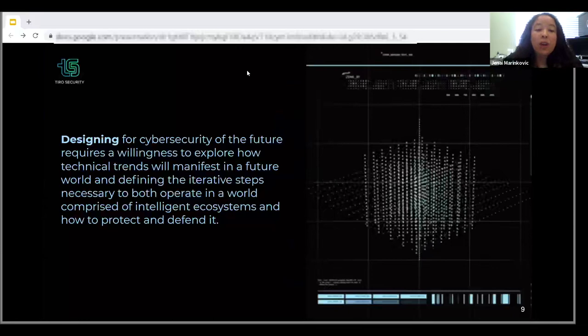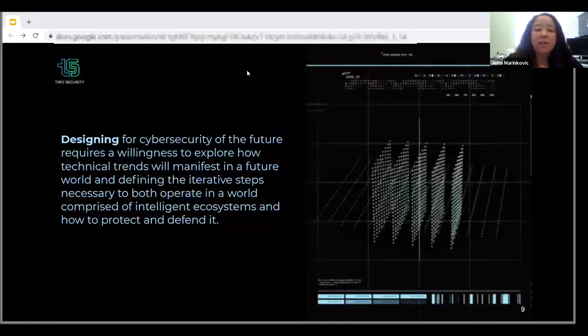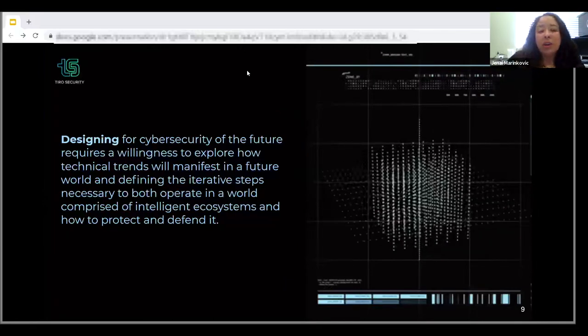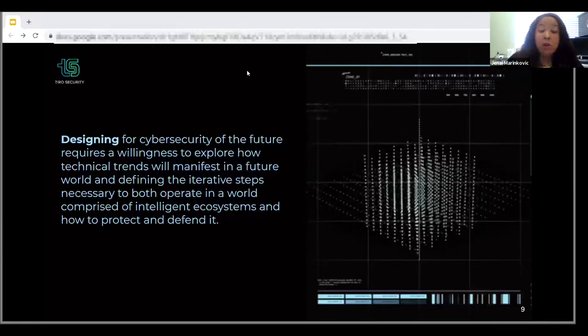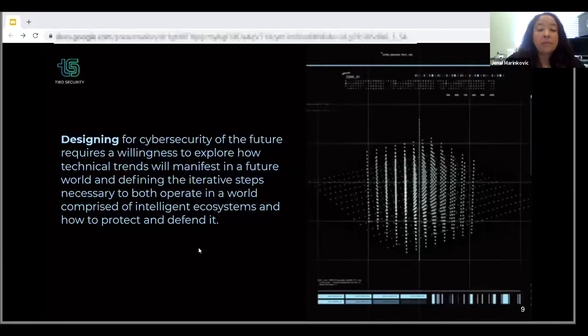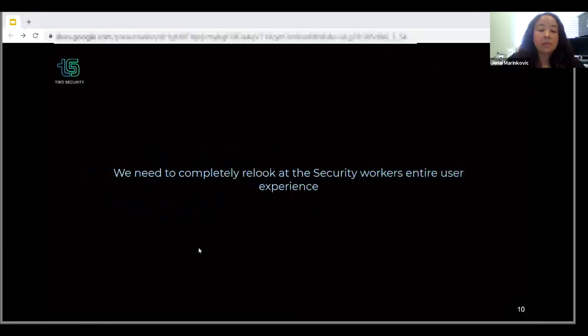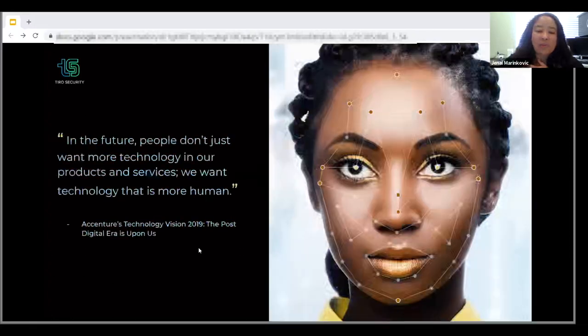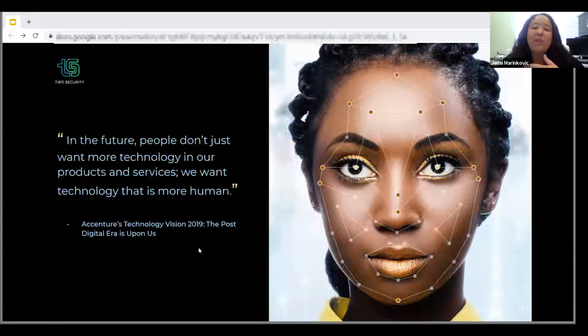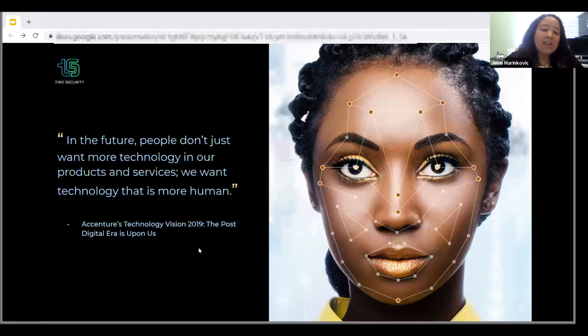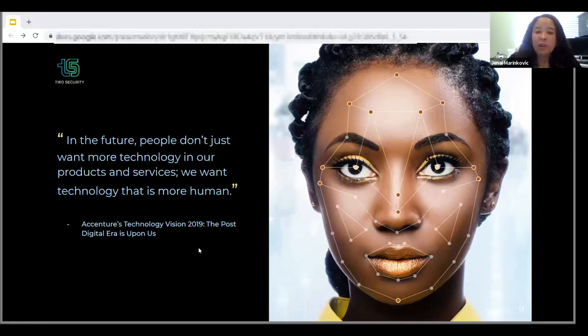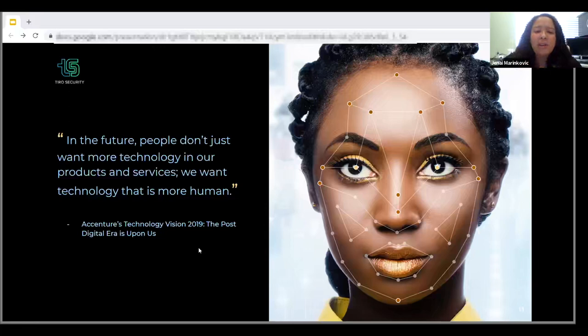Designing for cybersecurity of the future requires a willingness to explore how these technical trends will manifest into this future world and what iterative steps we can take to help us operate in a world comprised of intelligent ecosystems and protect and defend it. Since user-centric design starts with the user, it's time we consider the cybersecurity professional and our user experience first. There's this wonderful quote from Accenture: in the future, people don't want more technology in our products and services, we want technology that is more human.